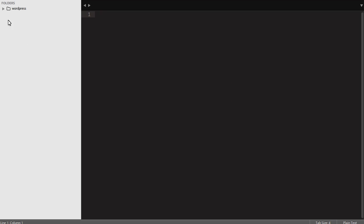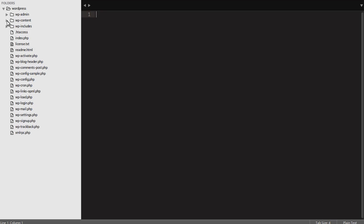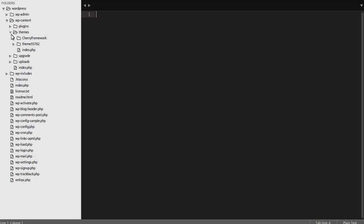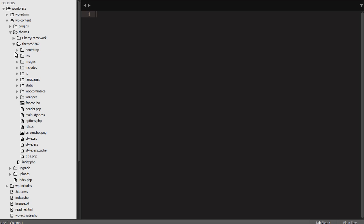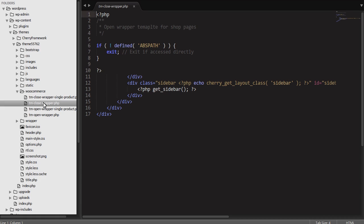we'll need to make some small changes in the tm.closewrapper.php and tm.openwrapper.php files. You can use either the FTP manager tool or file manager of your control panel to make the necessary changes. Please do the following steps.